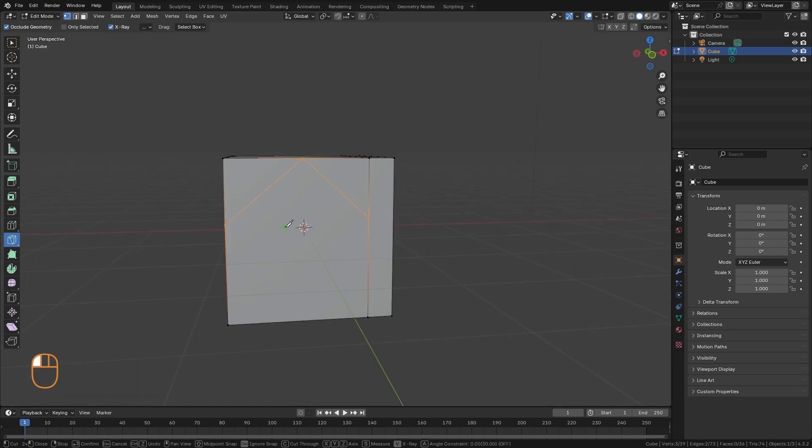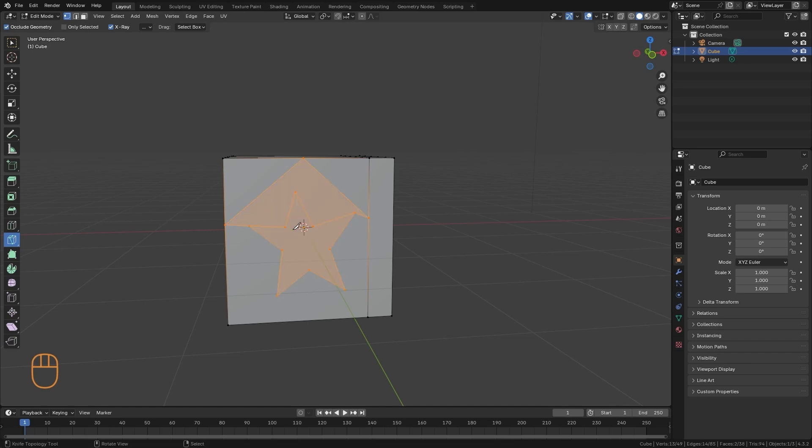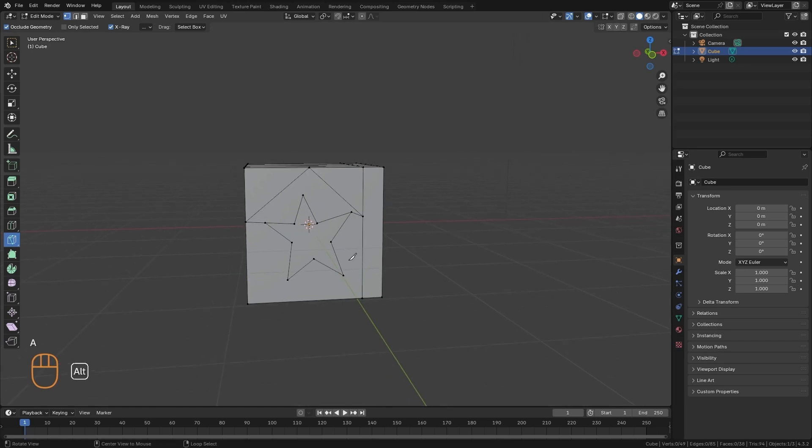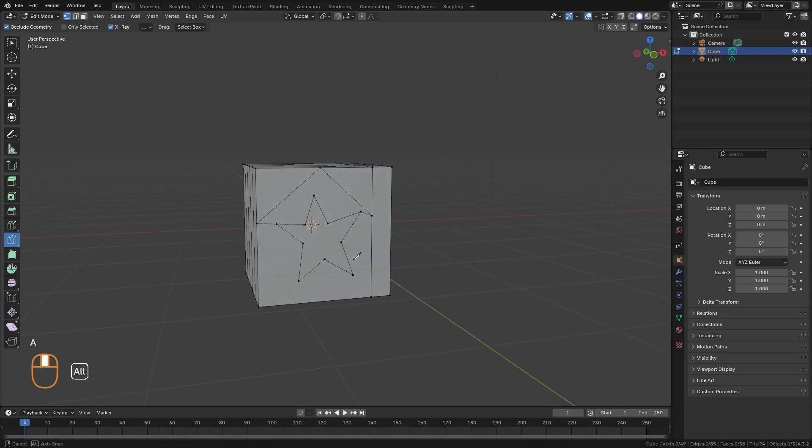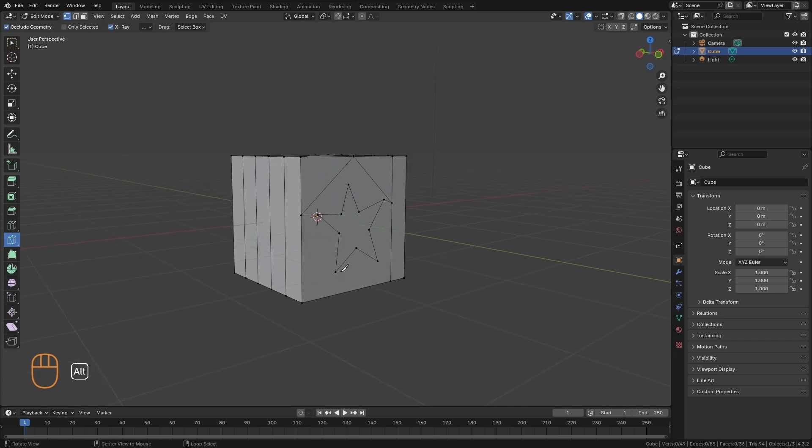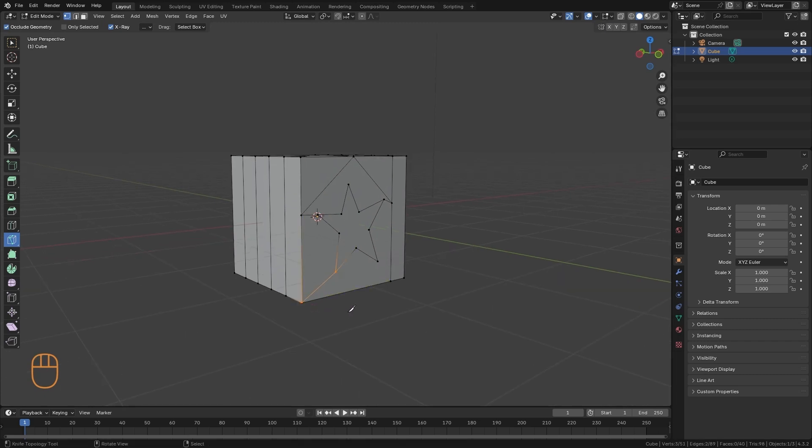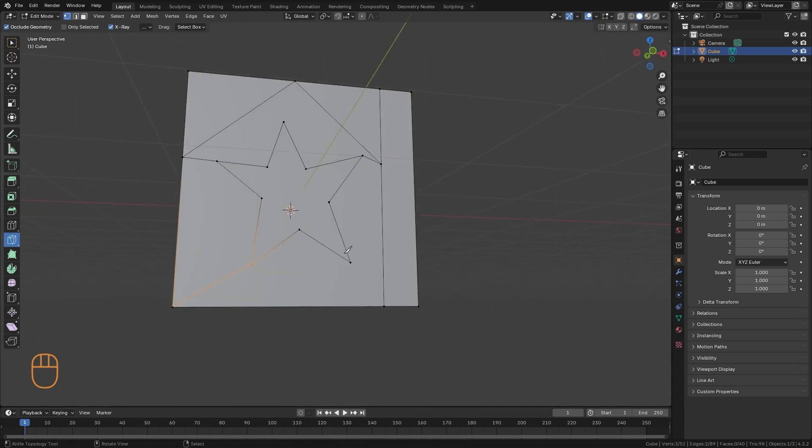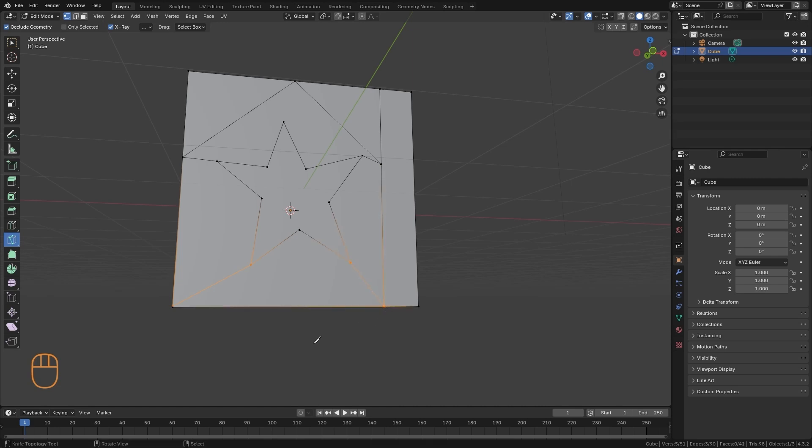And with this, we can also make very free forms. I can do it manually in this way, and I confirm it by pressing Enter. It is a tool that we can use to join vertices or separate polygons.